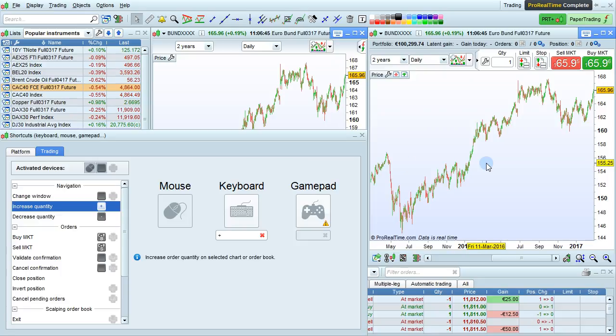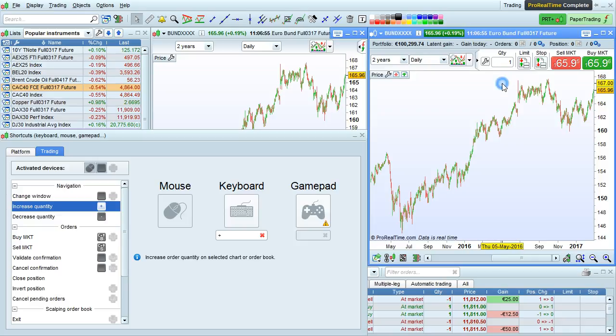Increase and decrease quantity can be done by default with the plus and minus keys. Watch the quantity shortcut here. By using the plus and minus keys, I increase or decrease the quantity of the order.